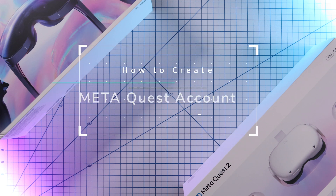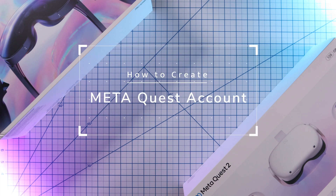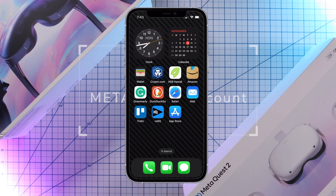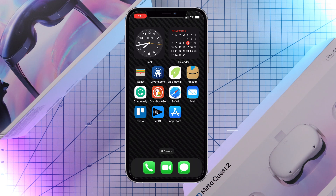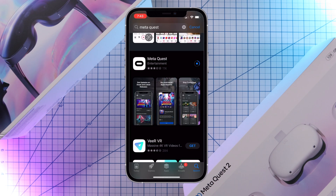Hey guys, in this video you'll learn how to create a MetaQuest account. The account created today was done on an iPhone, but you can just as easily follow along if you're on an Android. So let's first get started by going into the App Store and downloading the MetaQuest app.